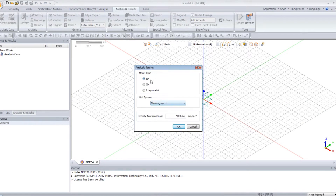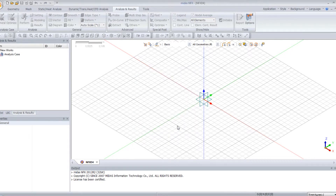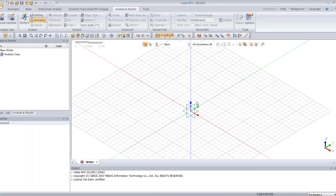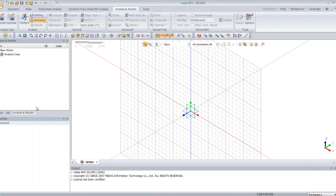Select 3D and for the unit system select Newton Meter and click on OK. Now the first thing I will do is move the work plane. Select this plane and click on OK.